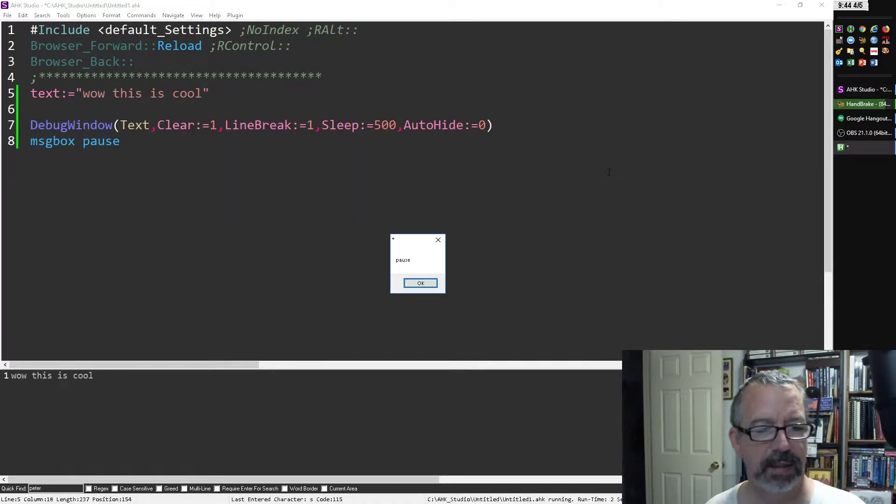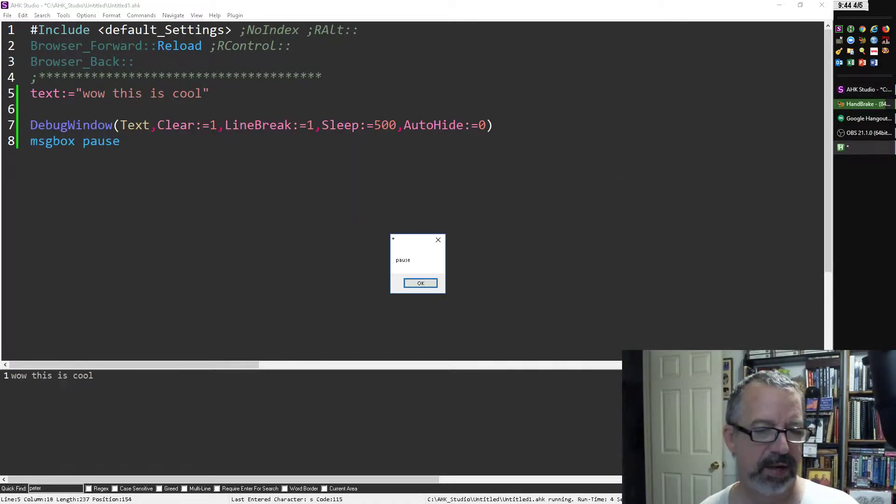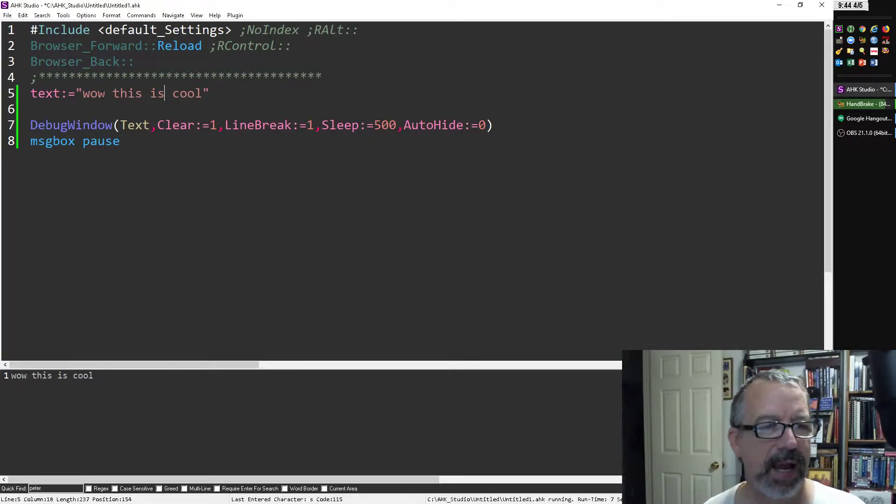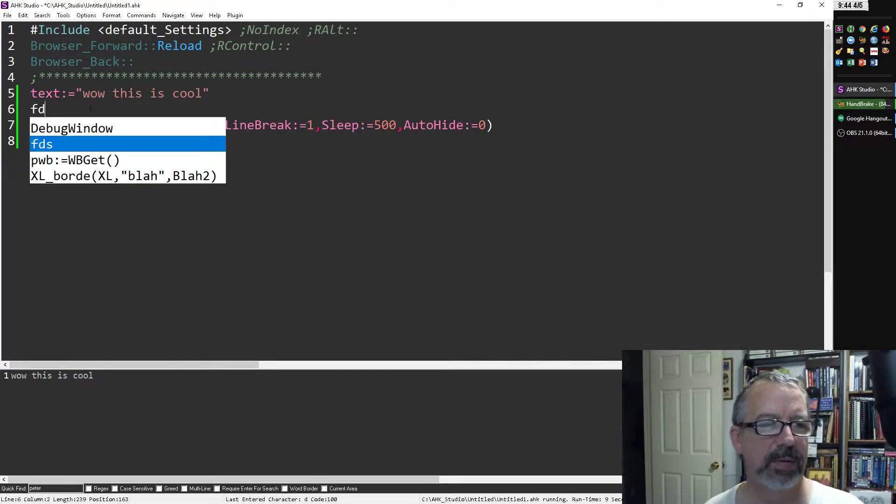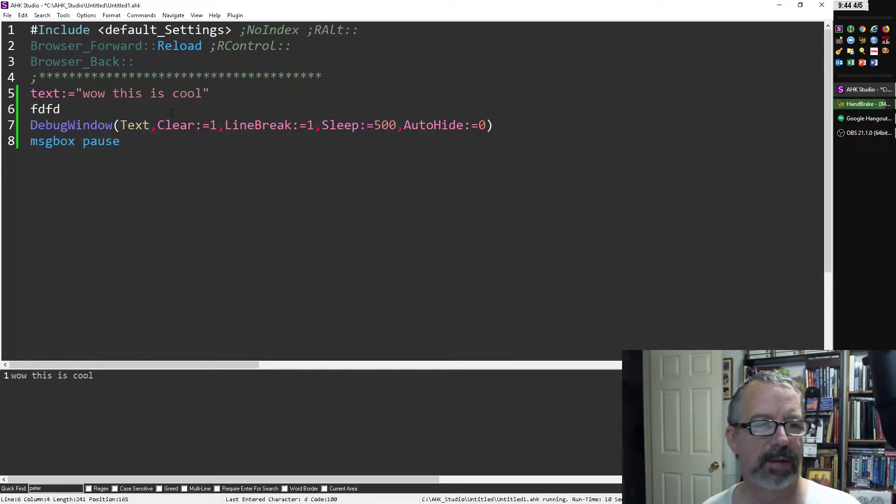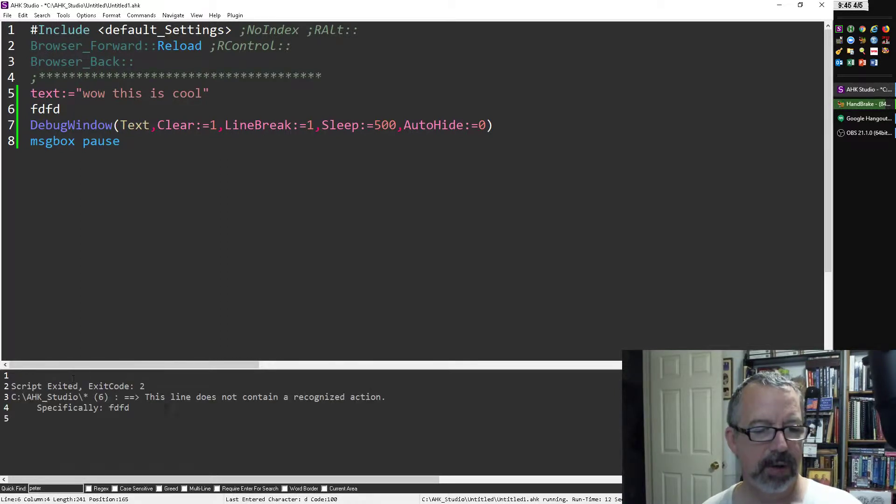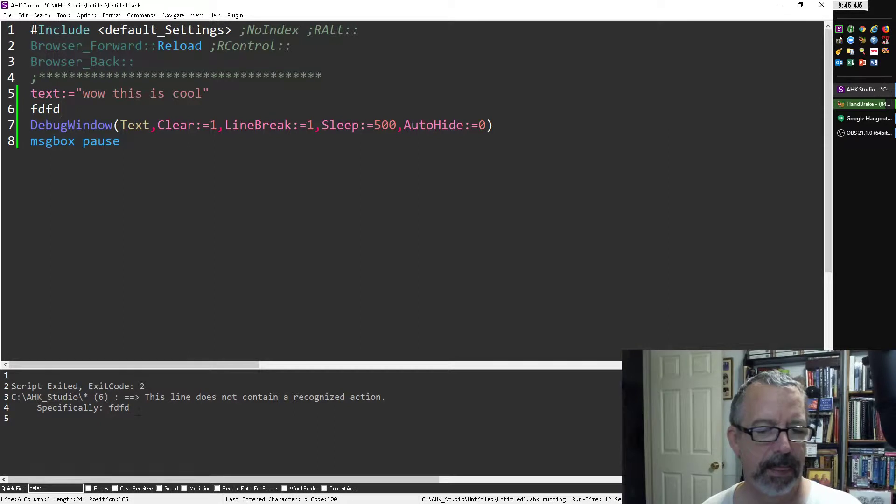Now when I launch it, notice it does this down here, right? But let's say I had an issue. I'm going to save this, and when I go to run it, this output here tells you there's an error in the code.